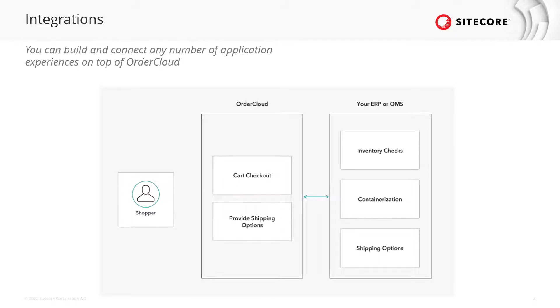Such as shipping estimation, tax calculation, order fulfillment through an ERP system, and any other integrations as needed. A common development practice is to create and host custom endpoints in a middleware project that can receive both user-triggered and OrderCloud-triggered API calls.